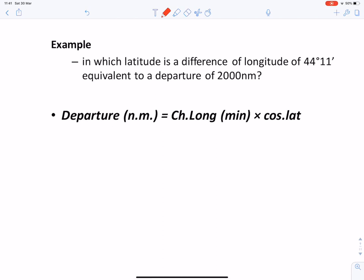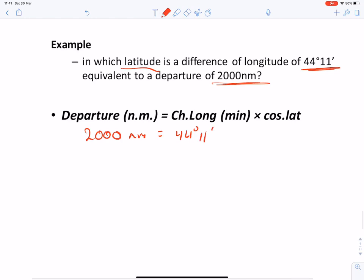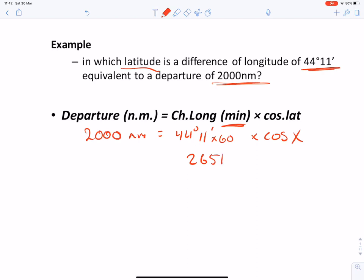Another question: at which latitude is a D long of 44° 11' equivalent to 2,000 NM? We set up: 2,000 = D long (minutes) × cos(x). Converting 44° 11' to minutes gives 2,651 minutes, so: 2,651 × cos(x) = 2,000 NM.